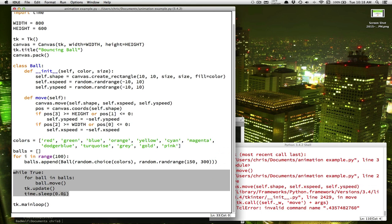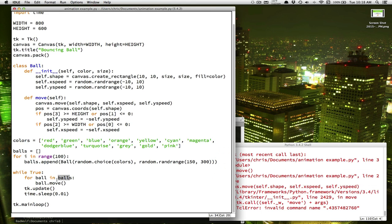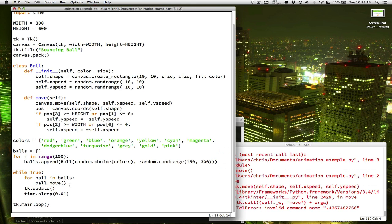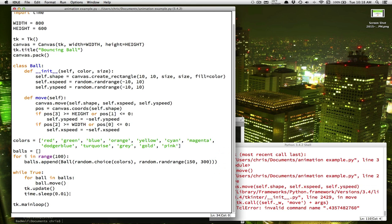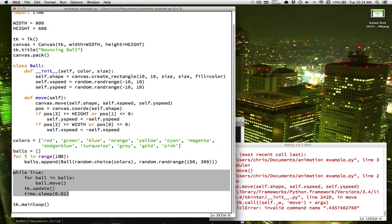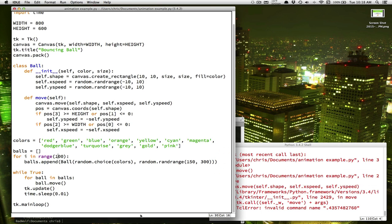And then updating the screen, and then trying to do it again. The bigger this list gets, the longer it's going to take the computer to do this step. And the longer it's going to take to do this whole loop. Which means that, at a certain point, things will start to slow down. Now where the slowdown happens depends on how fast your computer is.